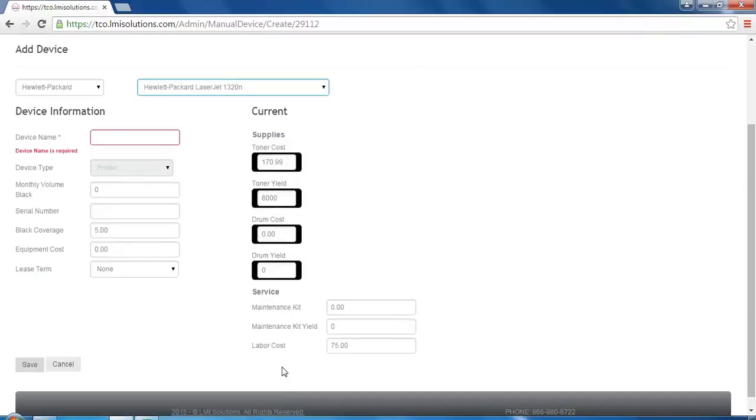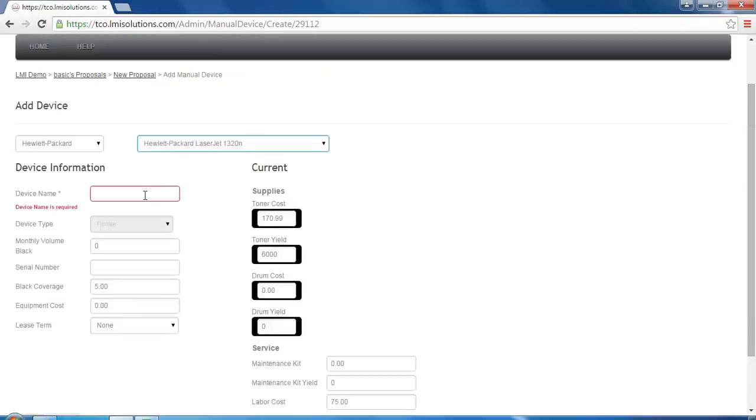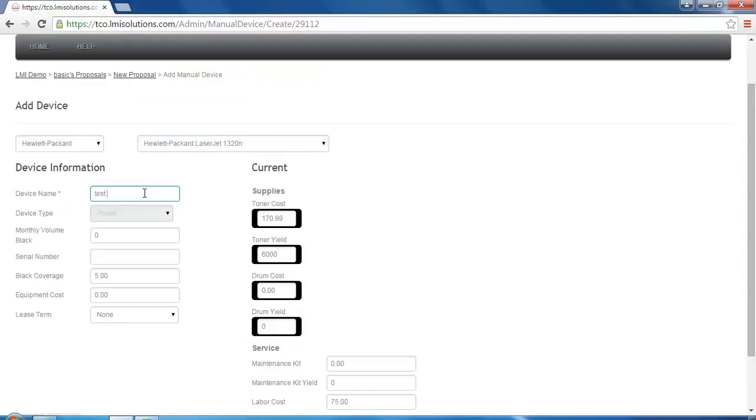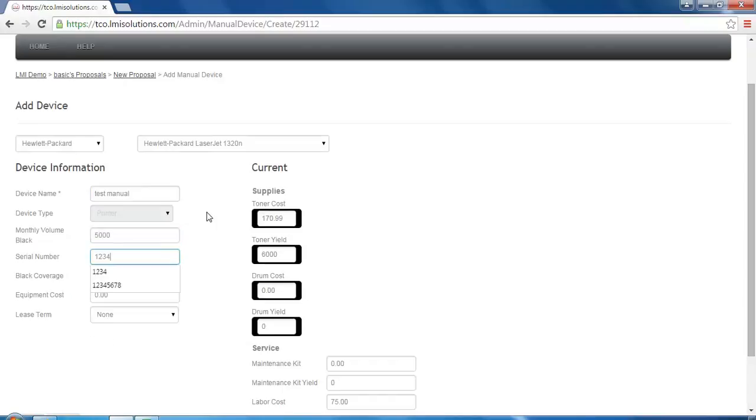We will give it a name, as well as add the monthly volume and serial number for this device. Also, coverage, equipment cost, and lease term if applicable.